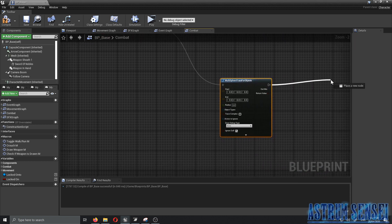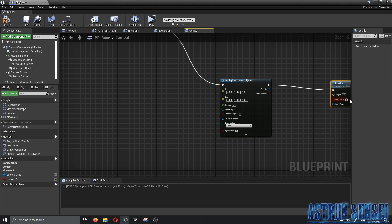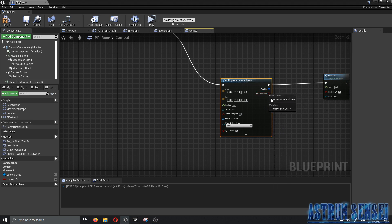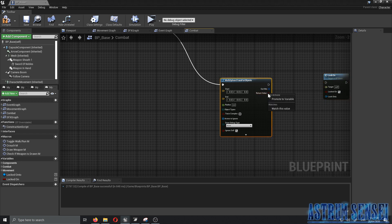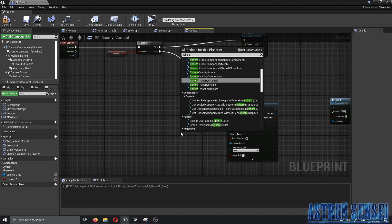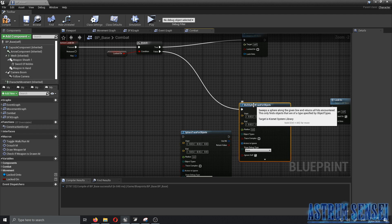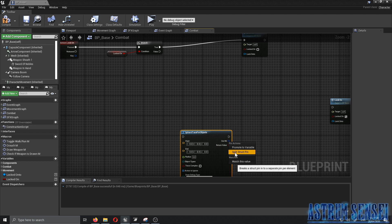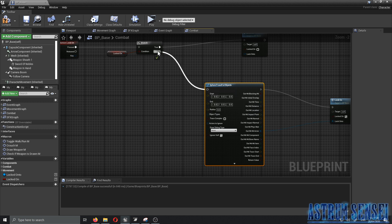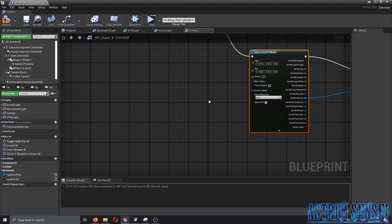The result of the sphere trace is connected to 'locked on to', and this time it's going to be ticked. I accidentally added the Multi Sphere Trace for Objects — make sure you add the regular Sphere Trace for Objects. On the Out Hit, split the struct pin and connect it to 'locked on to'. Make sure it's ticked and connected to the False output of the branch.